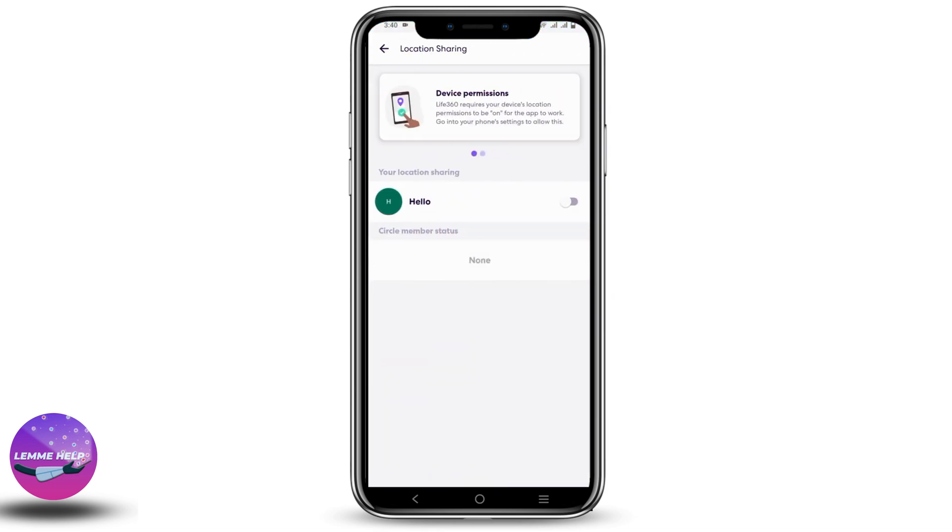Then go to location sharing and turn off the location. However, this will also cause notifications to all of your members of the circle. So instead of this, what you can do is spoof your location.